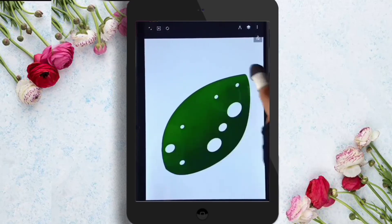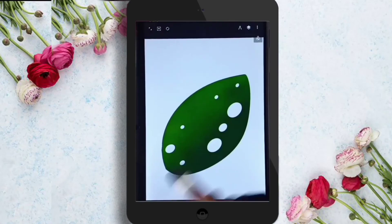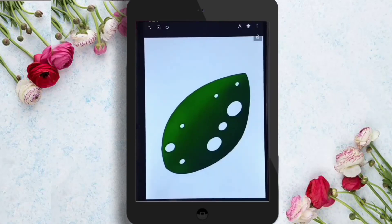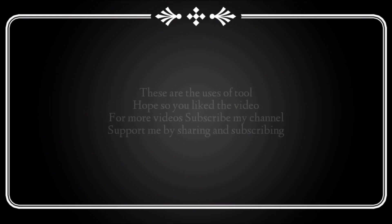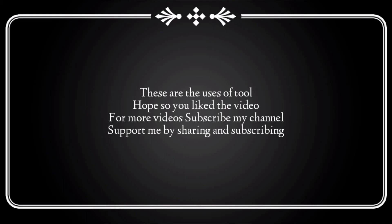The distort tool will help you to change the direction of your drawing. Then you can shade your leaf by locking the layer. So these are the functions of the tools. Hope you liked the video.